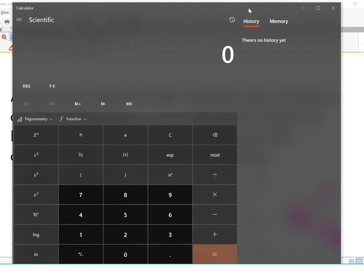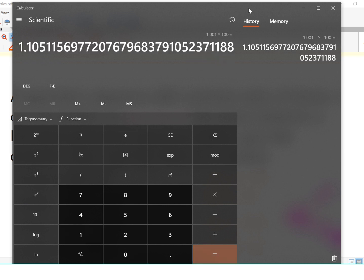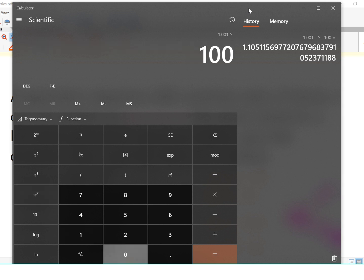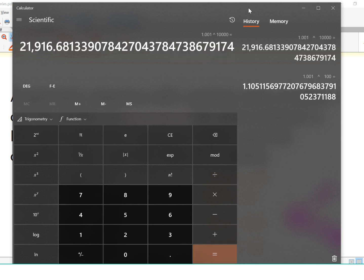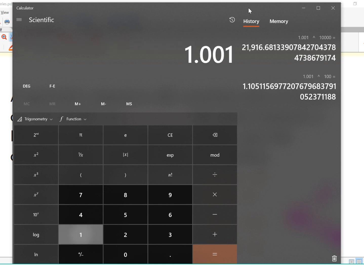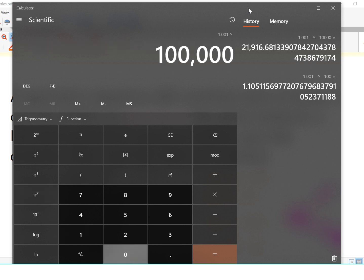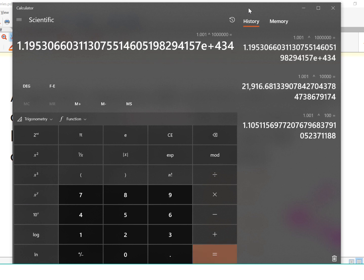Let's find a few terms to verify. 1.001 raised to the power 100 is just a little bit bigger than 1. But 1.001 raised to the power 10,000 gives about 22,000. And 1.001 raised to the power one million gives 1.2 times 10 to the 434 — a 1 with 434 zeros after it. So even though we're starting with a number close to 1, this is still exponential growth — it will grow bigger than any number you can name, so its limit is infinity.